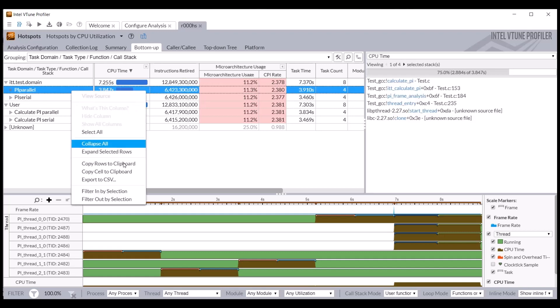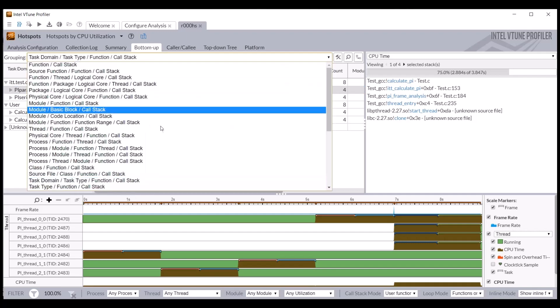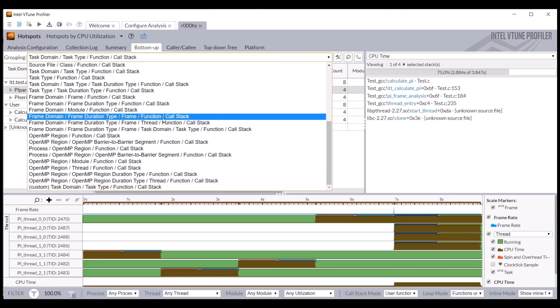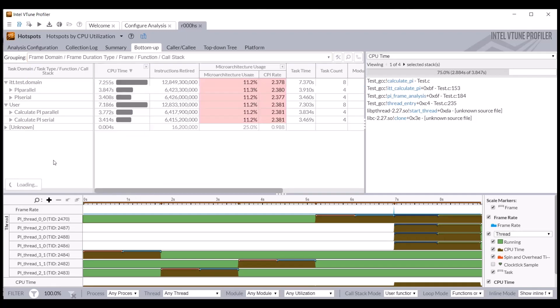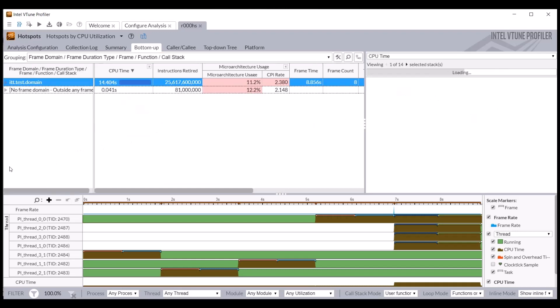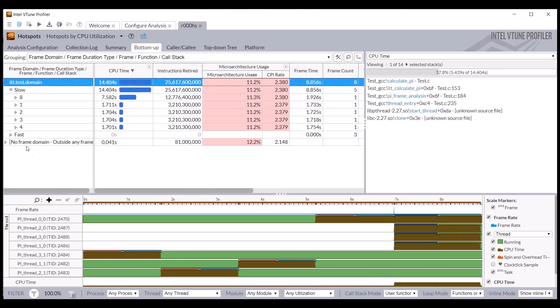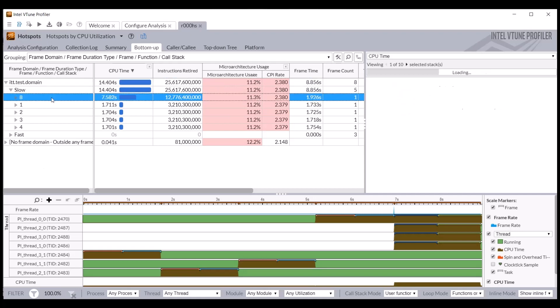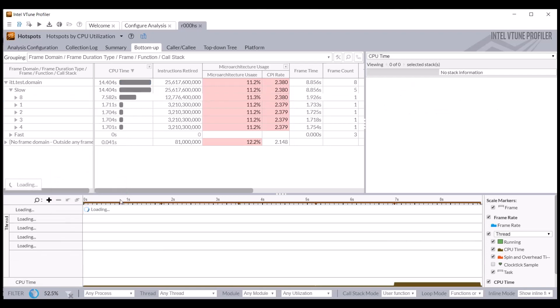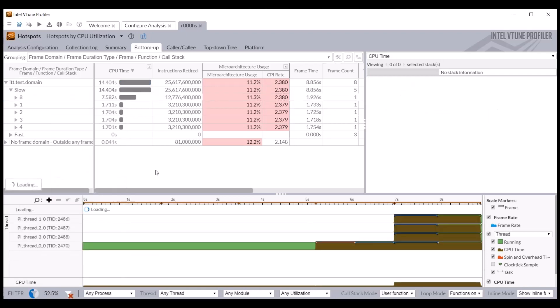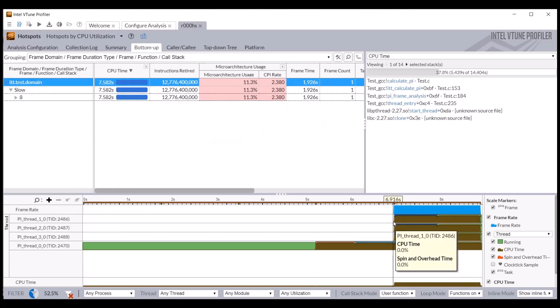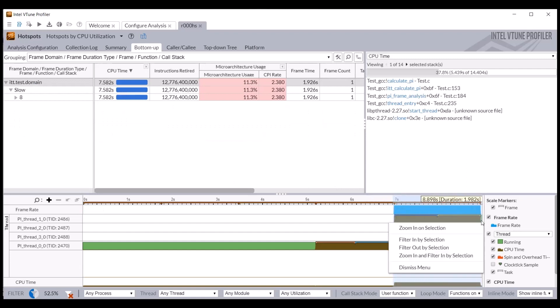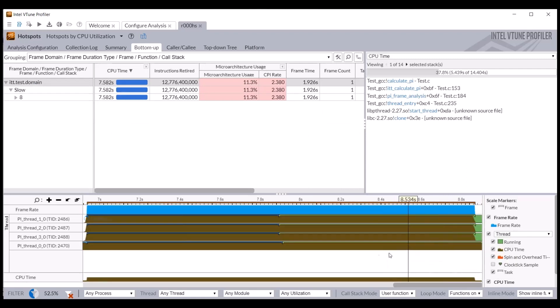We have the option to filter in on any of the tasks or events. Change the grouping to frame domain frame duration type frame to see the frames ordered by execution time. Right-click on a frame in this list and select filter in by selection to see the relevant metrics and timeline information for this frame. That makes it easier to identify where to select the timeline range to zoom in. In this case, four threads were executing simultaneously, which caused the longest frame duration.